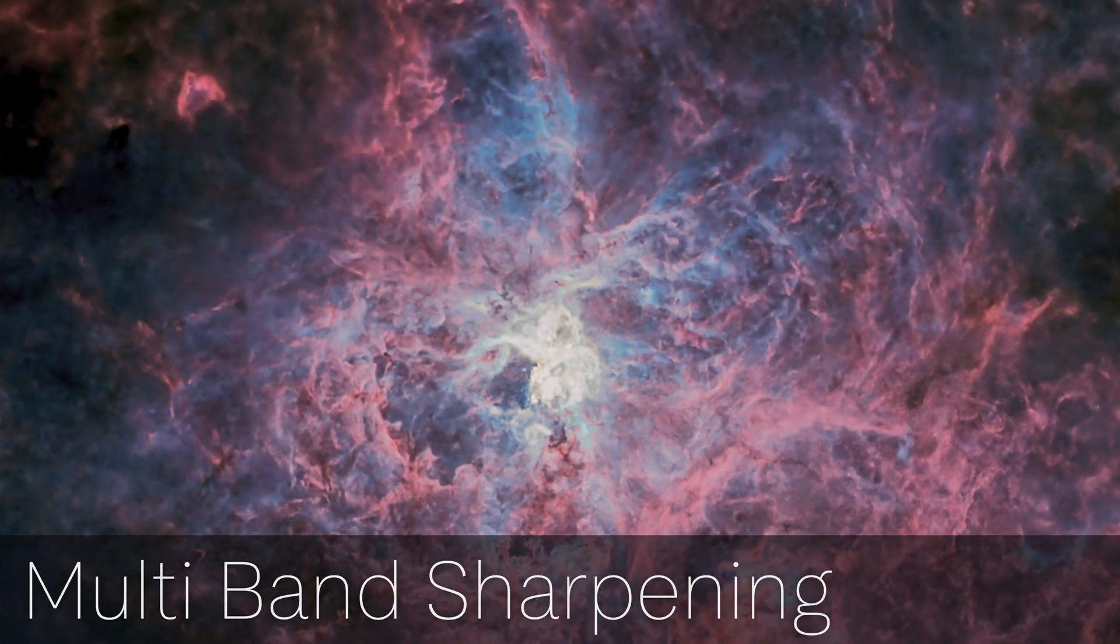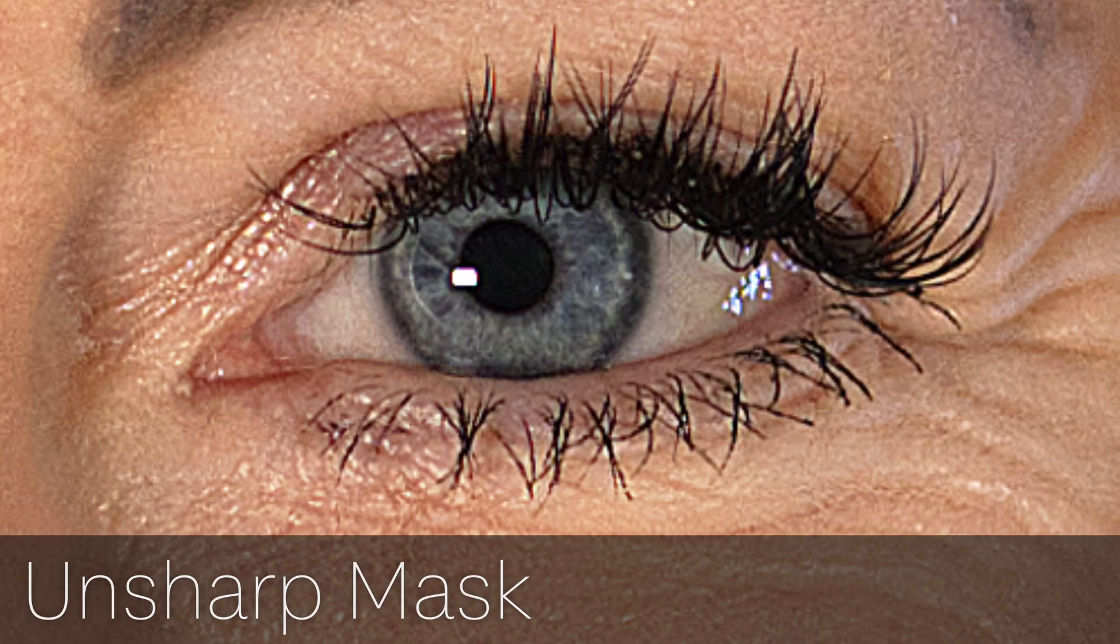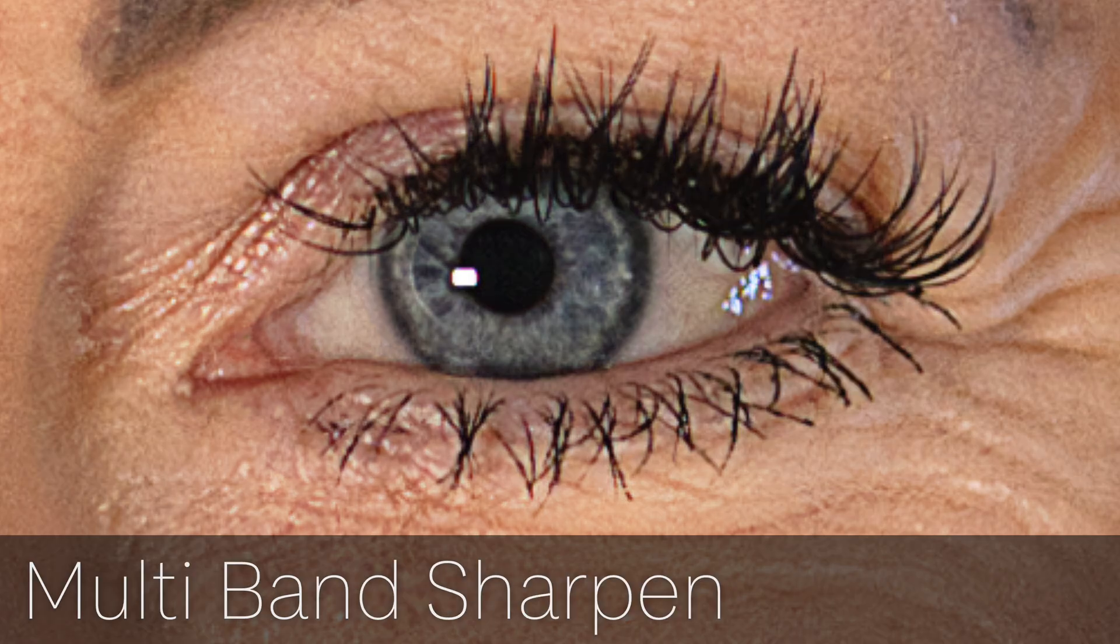I primarily designed it for astrophotography, including planetary and lunar imaging. But you can also experiment with other genres, such as portrait photography, where it can produce a more flattering sharpening effect.